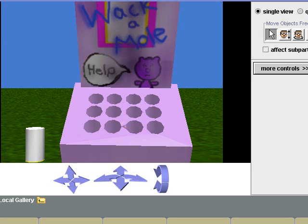Today's Alice lesson was about list searches. I'm going to show you how to write an arcade game called Whack-A-Mole.